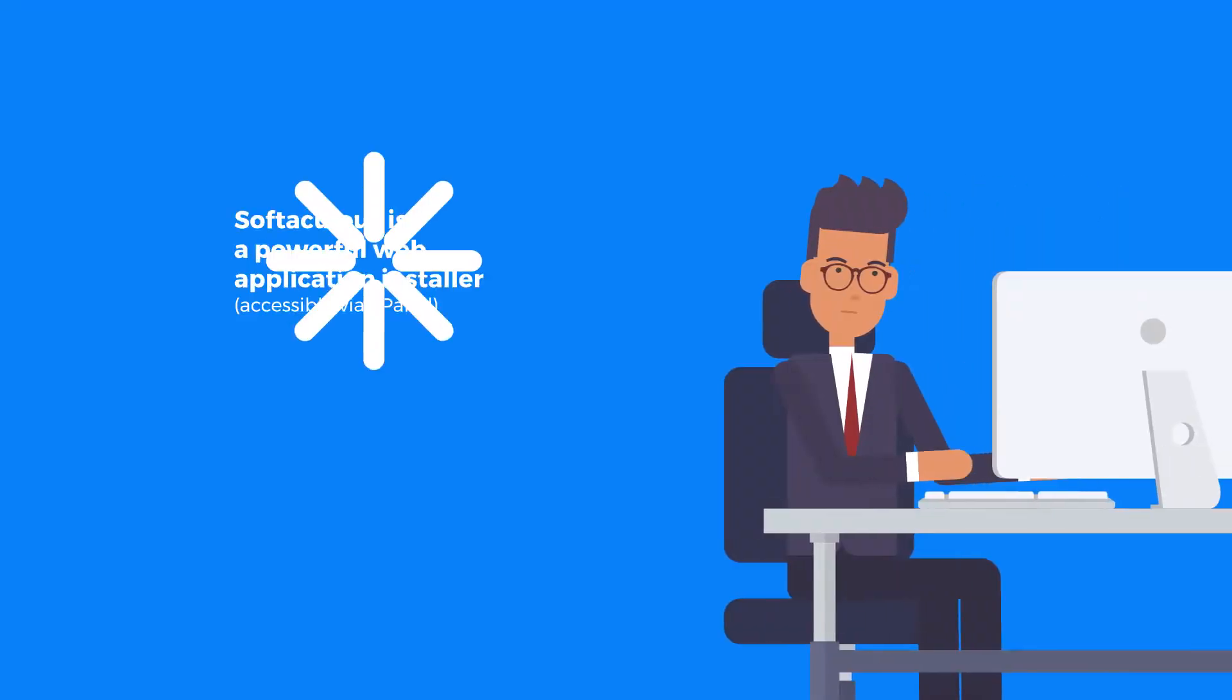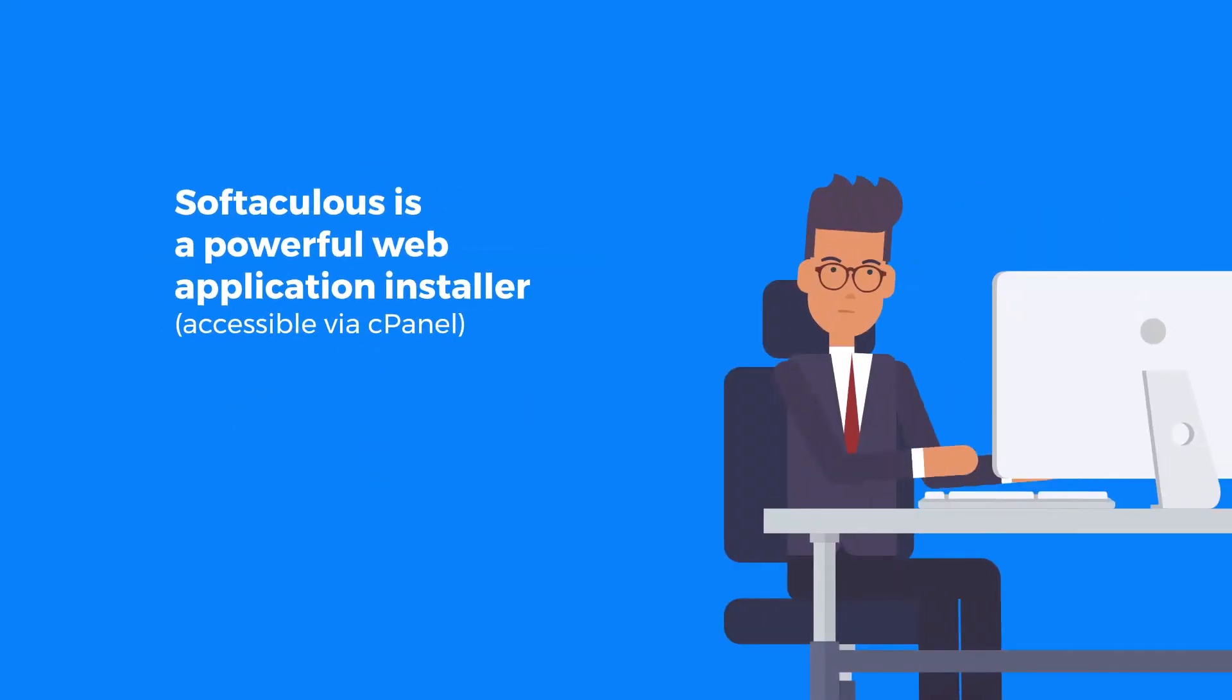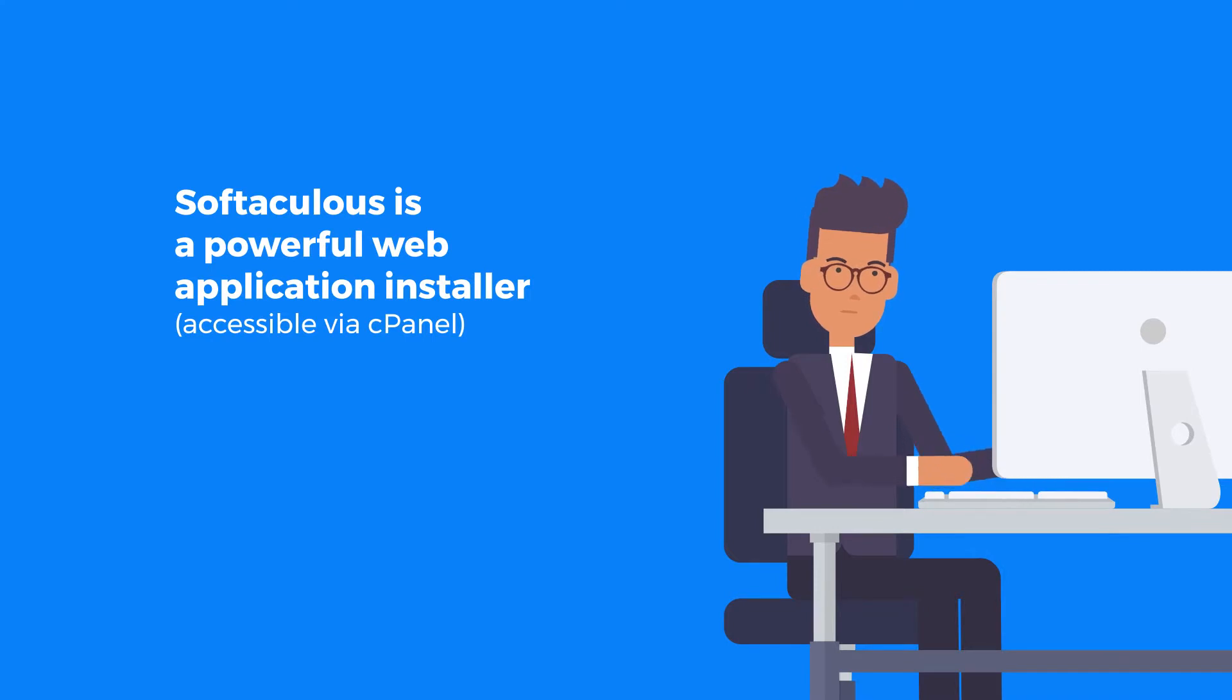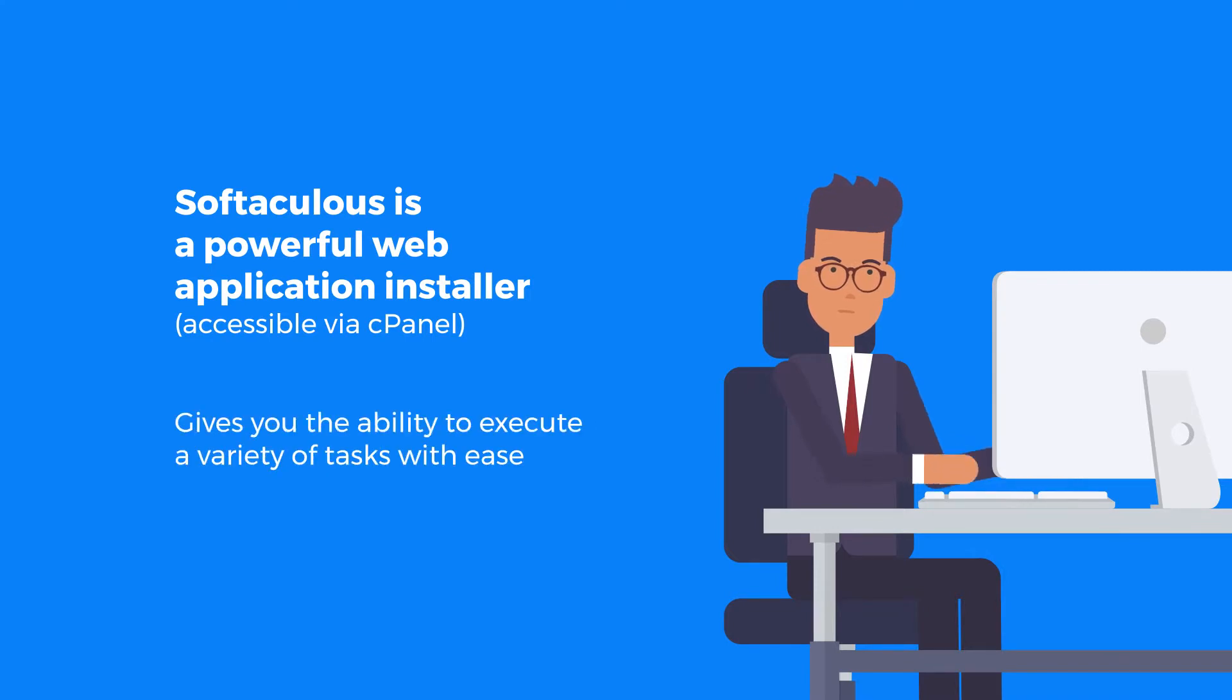So Softaculous is a powerful web application installer accessible via cPanel that gives you the ability to execute a variety of tasks with ease.